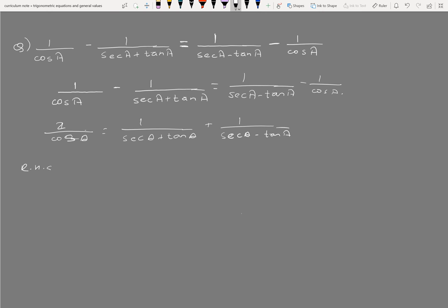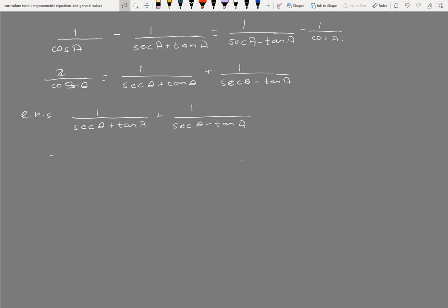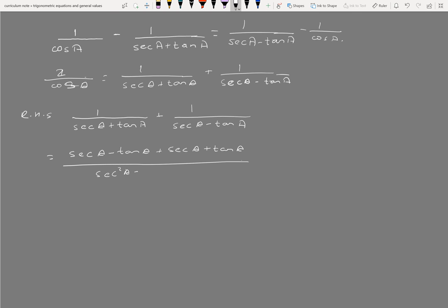This is the form of tan a plus 1 by sec a minus tan a. Using the standard form: sec a minus tan a plus sec a plus tan a, combined with sec a minus tan a.